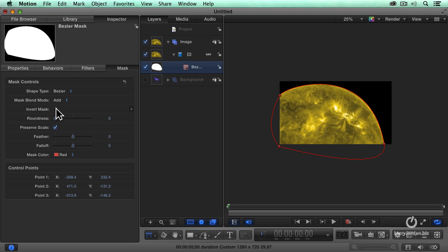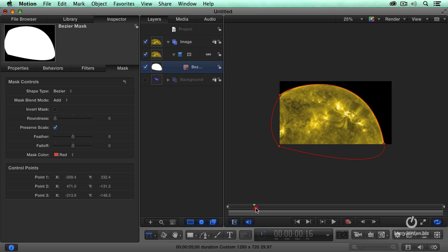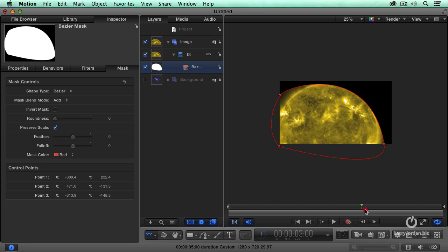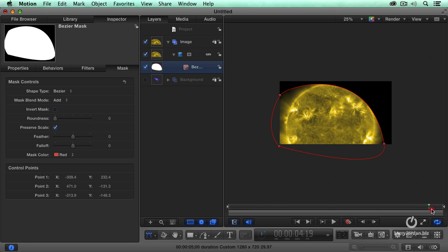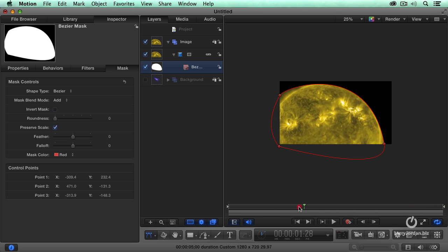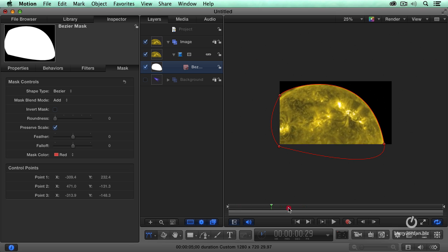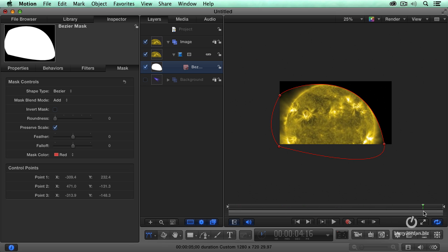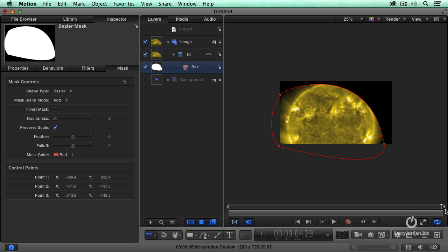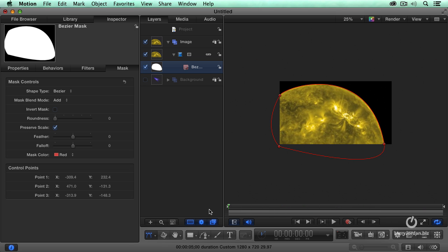Well, it'd be even cooler if I could animate this. Because as my clip plays, notice the sun zooms back. Wouldn't it be nice if I could have my mask zoom with it? And the answer is you can. I've got my masks at the beginning. Click this button right here, which turns on keyframe animation.